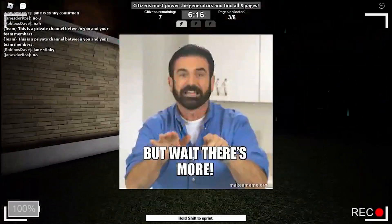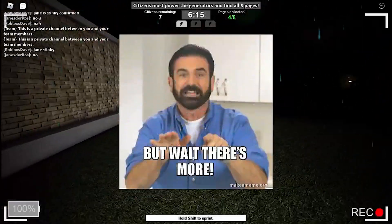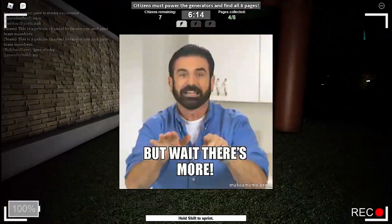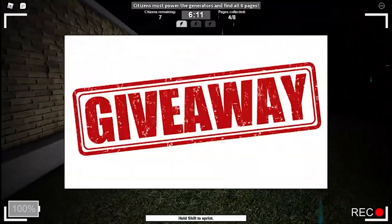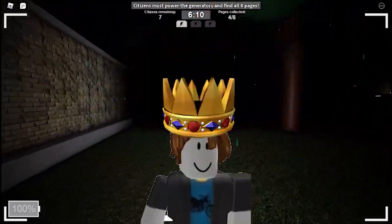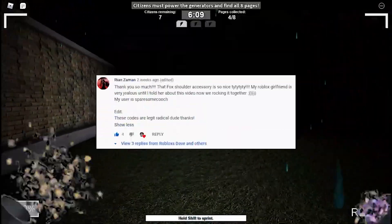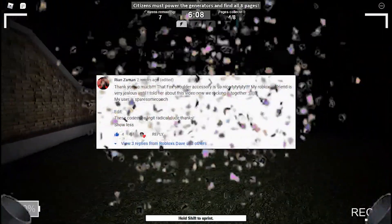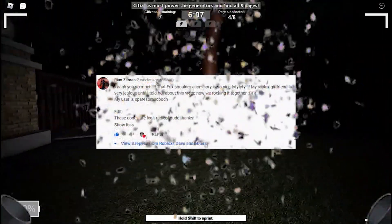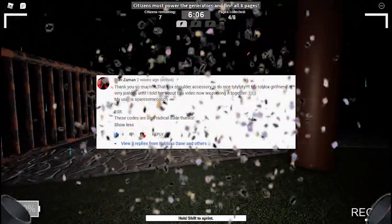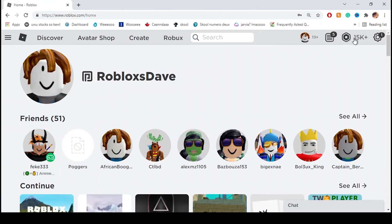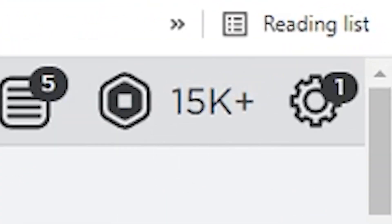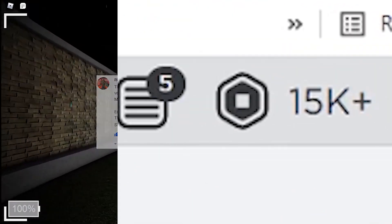Before we get into the video, I'm going to announce last video's 15,000 Robux giveaway winner: Riyan Zaman. Congrats Riyan, I've sent you 15,000 Robux so if you haven't yet, go check your Robux account for an exciting surprise.